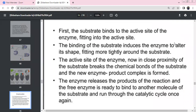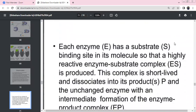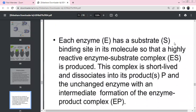Enzyme action: substrate binds to the active site of an enzyme, fitting into the active site. This binding alters the shape — the active site closes around the substrate. Chemical bonds form and break, forming the enzyme-product complex. Products are released and the enzyme is free for reuse. Enzymes are bio-catalysts. Enzyme (E) + Substrate (S) → Enzyme-Substrate complex (ES) — this is short-lived, then product forms and enzyme is regenerated.